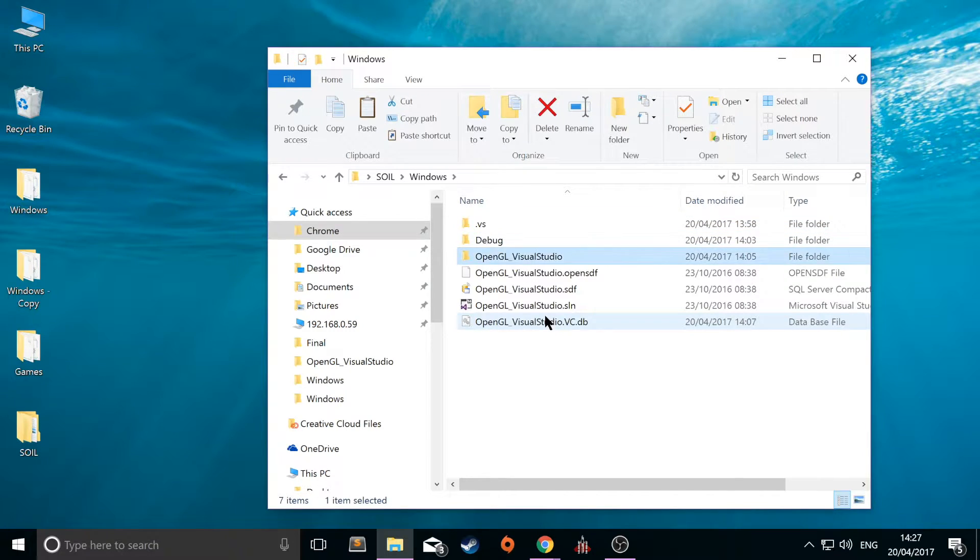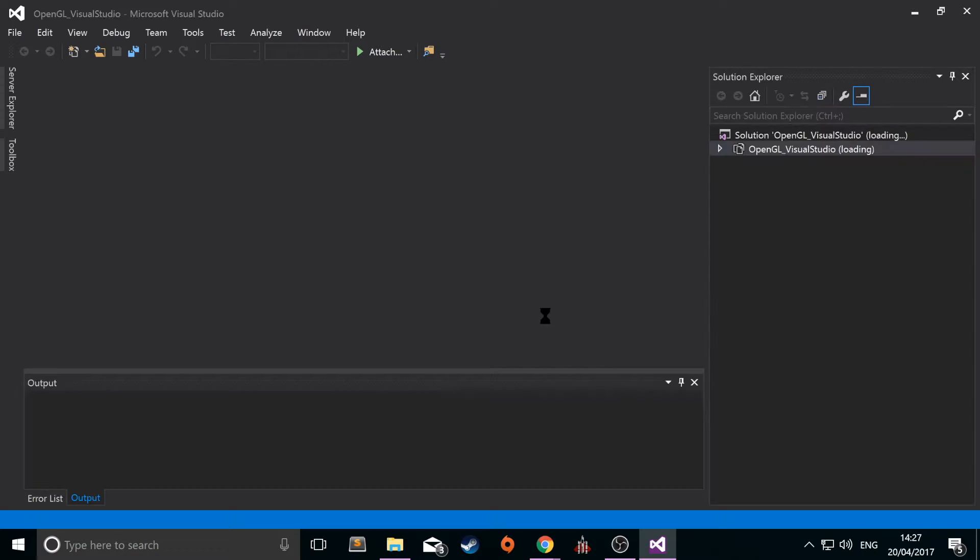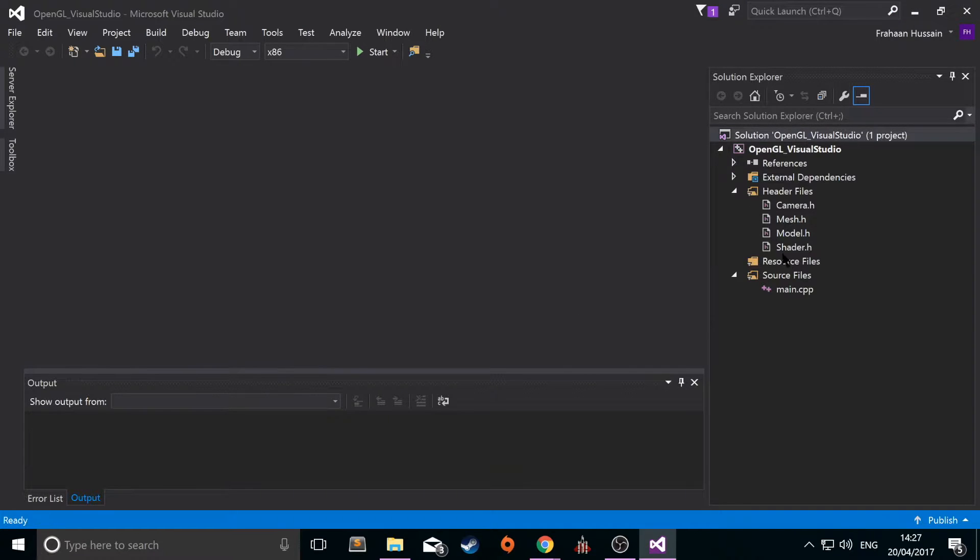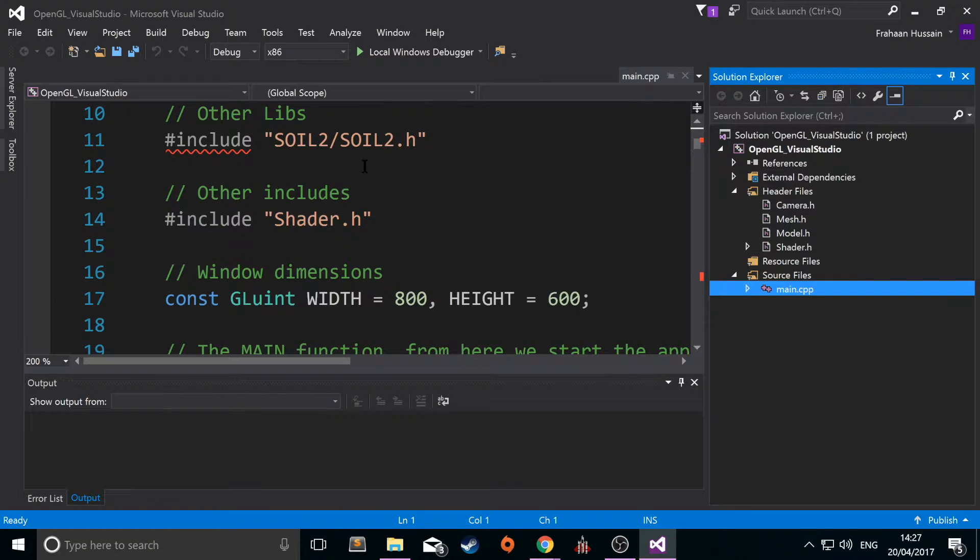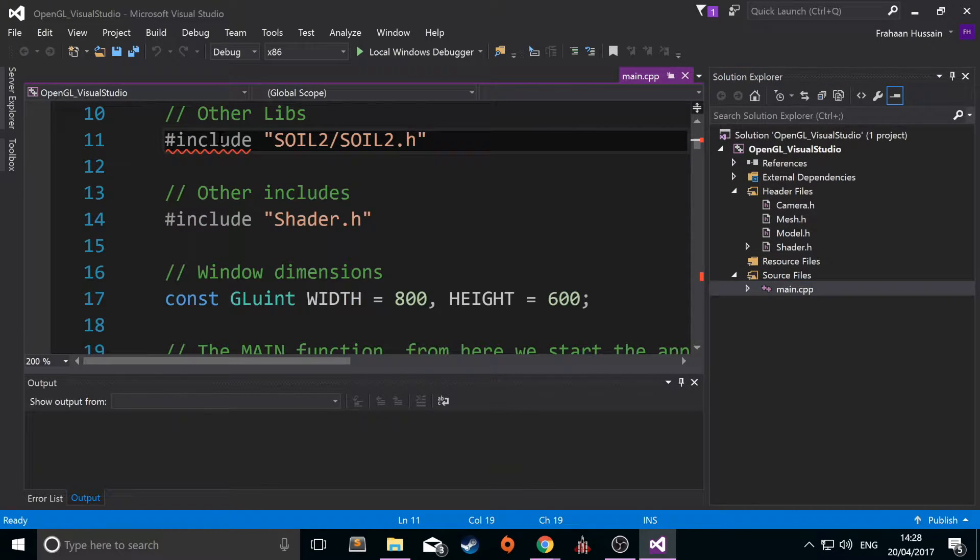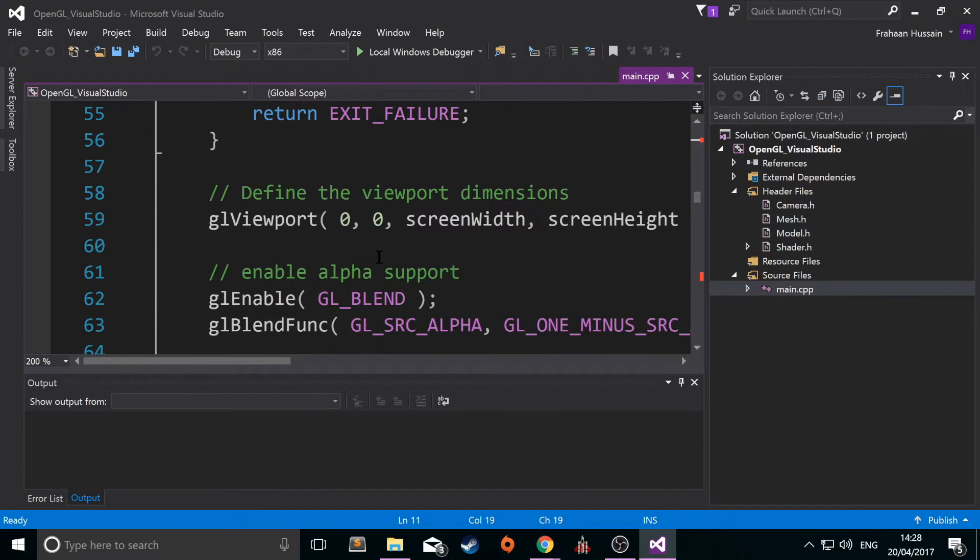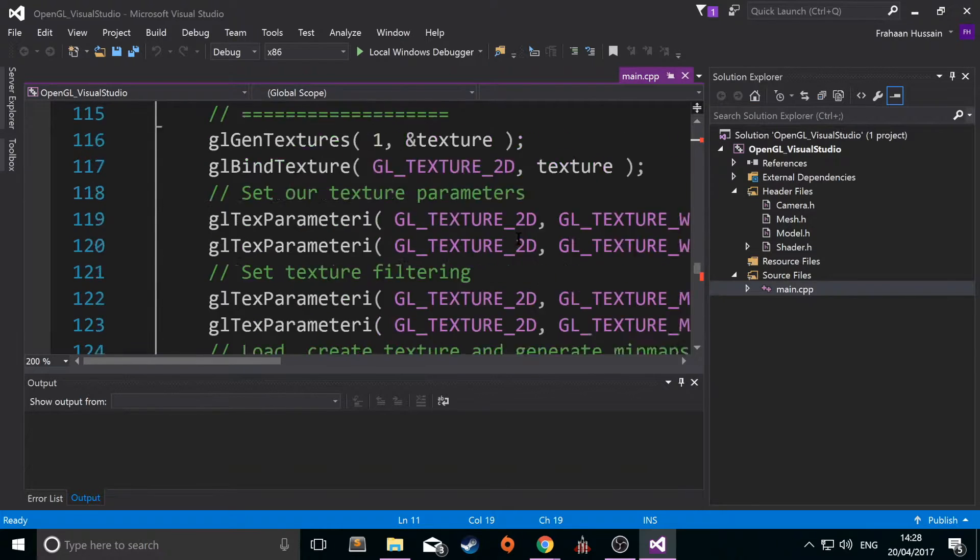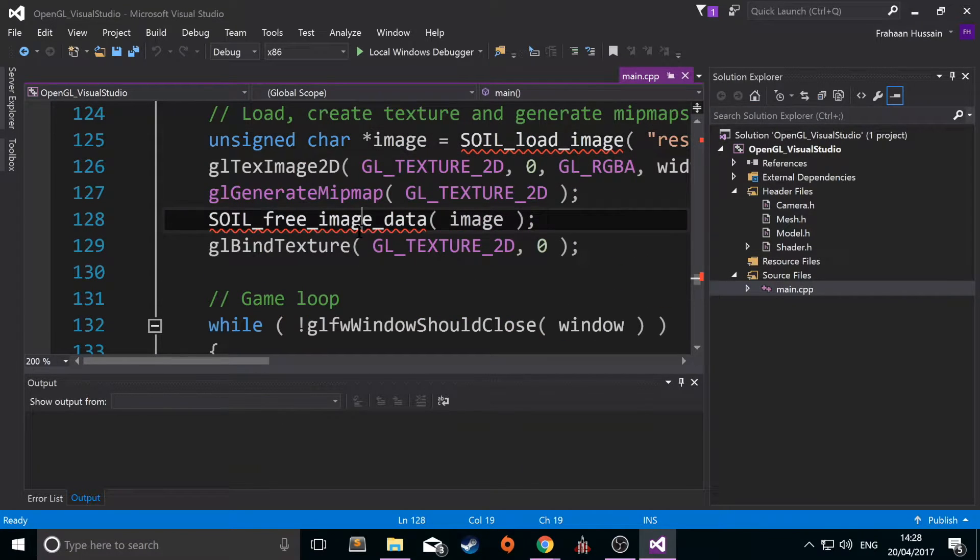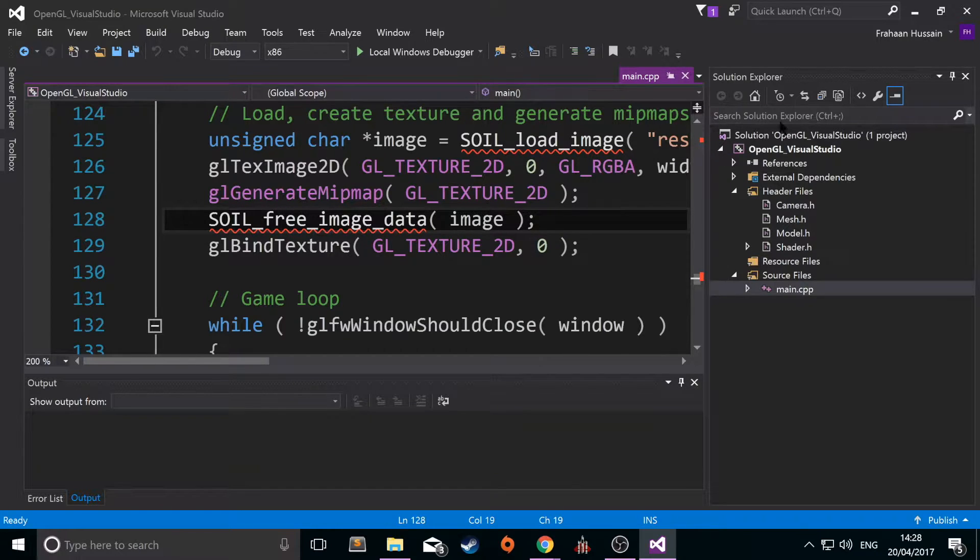If I open up my project and just let it load up. Now if I go to main.cpp, as you can see, we're trying to use SOIL files which you can't find because we haven't placed them in our project yet. And we are using SOIL methods as well, like SOIL load image and SOIL free image data. So we'll be covering how to include all of that good stuff.